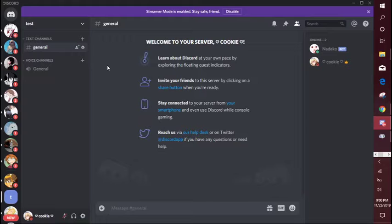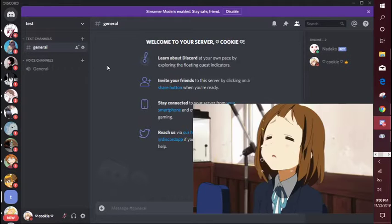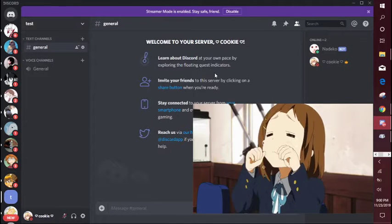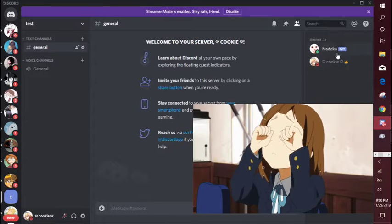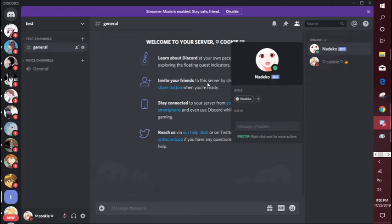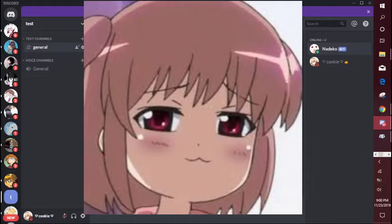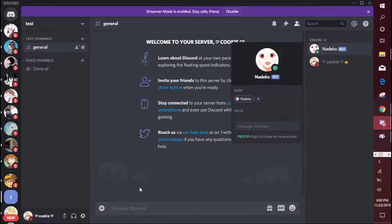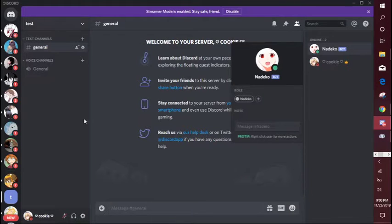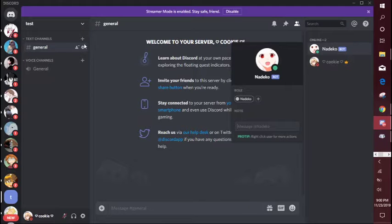So it took me a good three hours to figure out how to do it and here we are. I don't think this will be helpful but I'm doing it anyway. So first you want to have a server. I just made a test server.